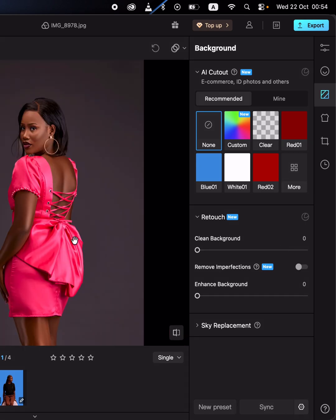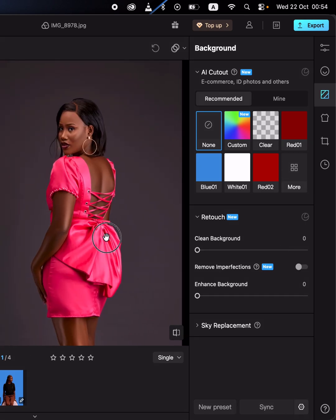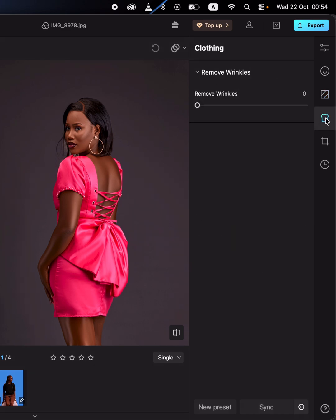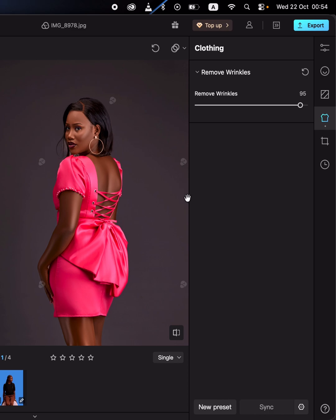In Kumo, you can also remove wrinkles from the outfit by coming to the clothing option and moving the wrinkles slider. This is going to automatically remove the wrinkles — you can see before and after.